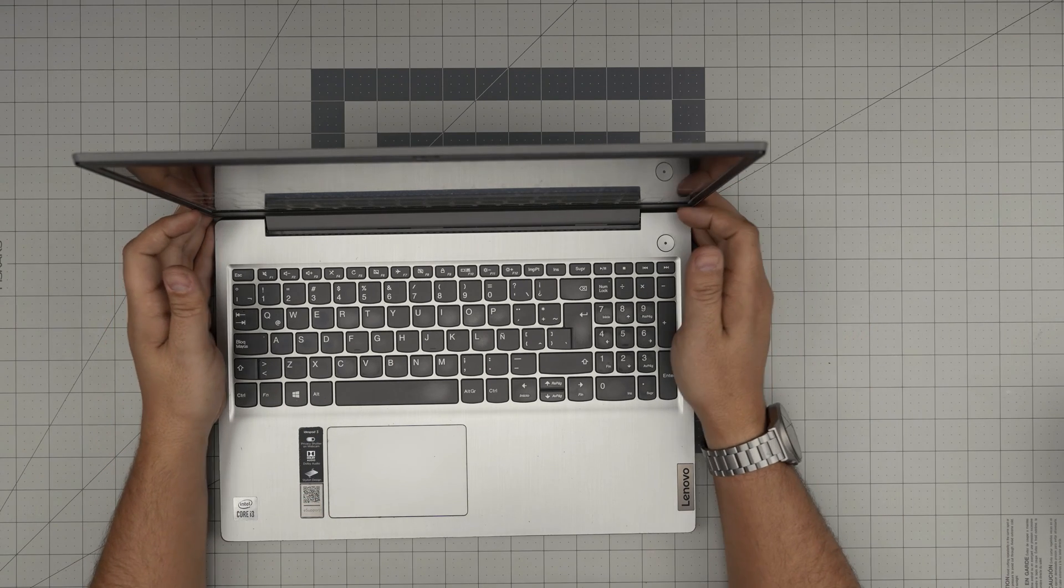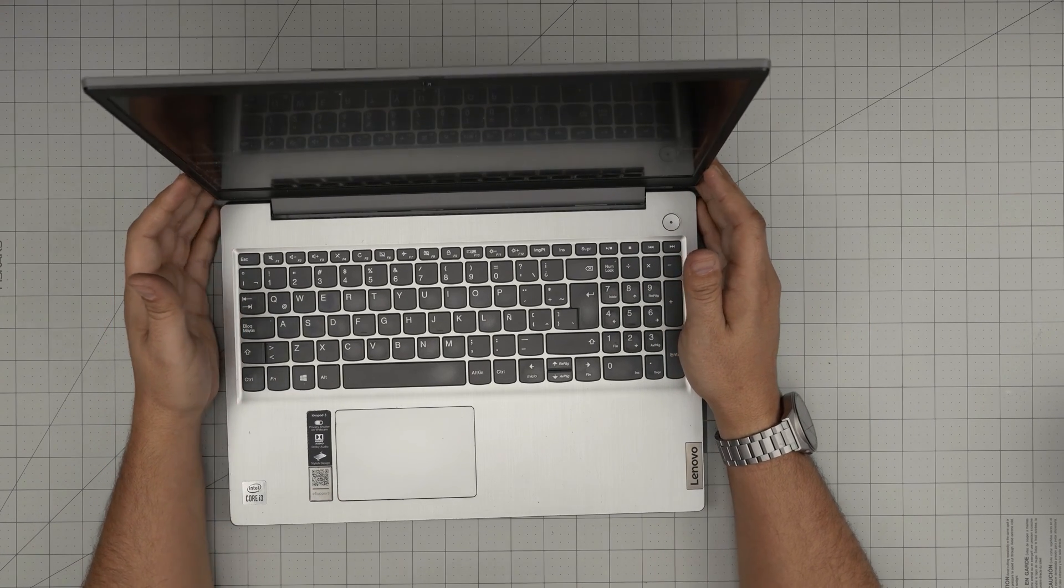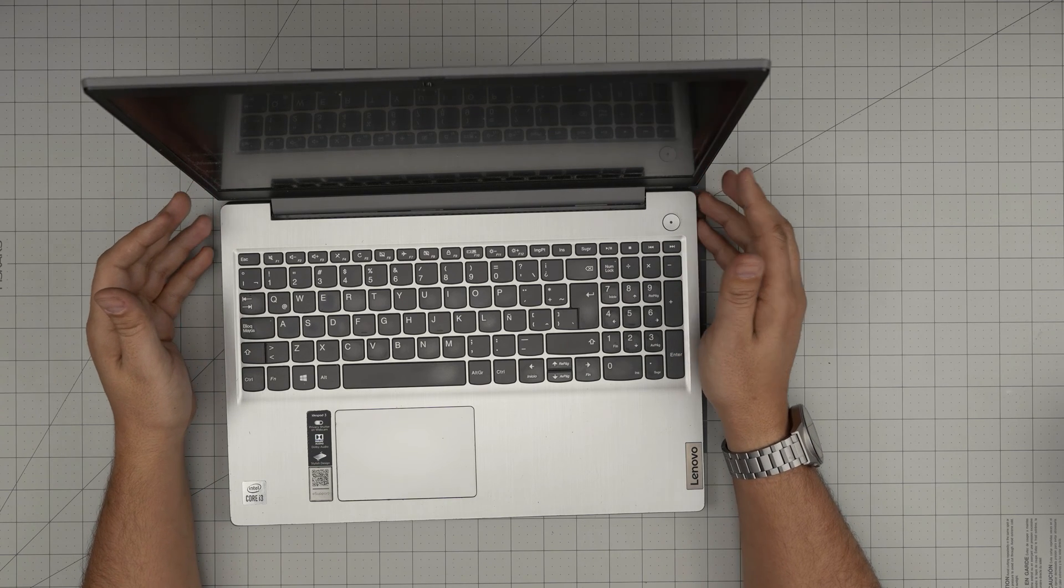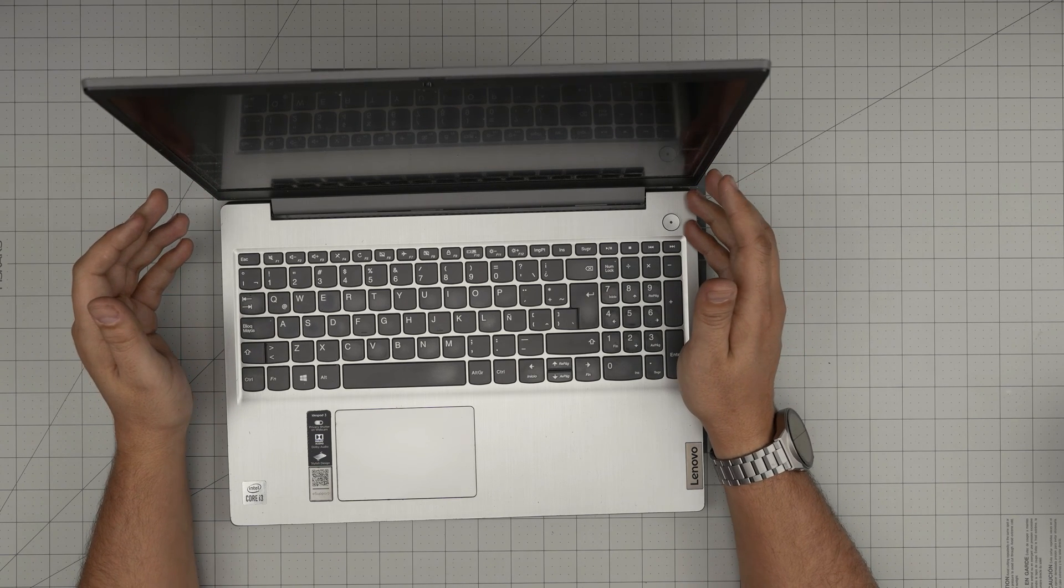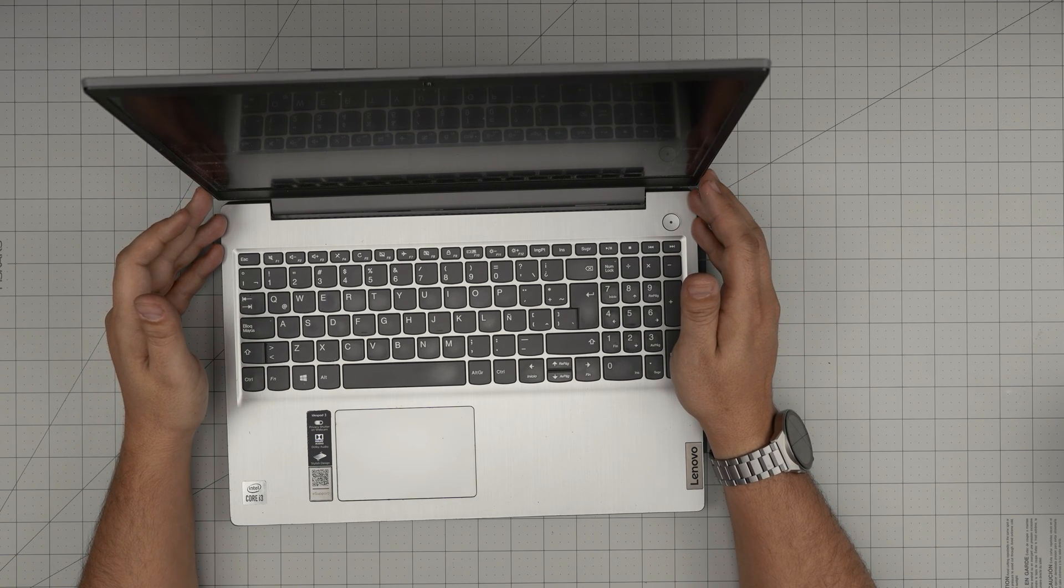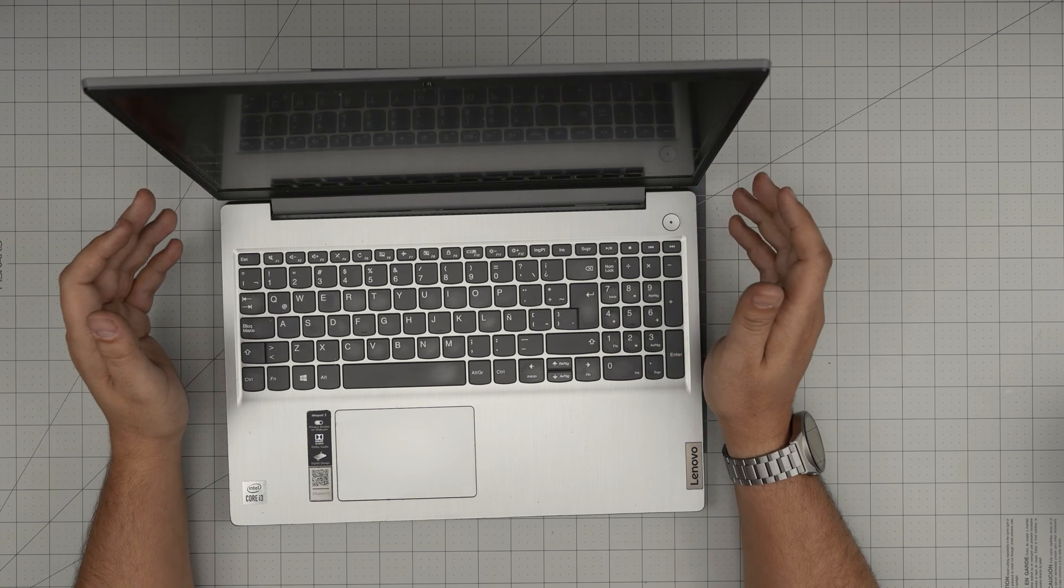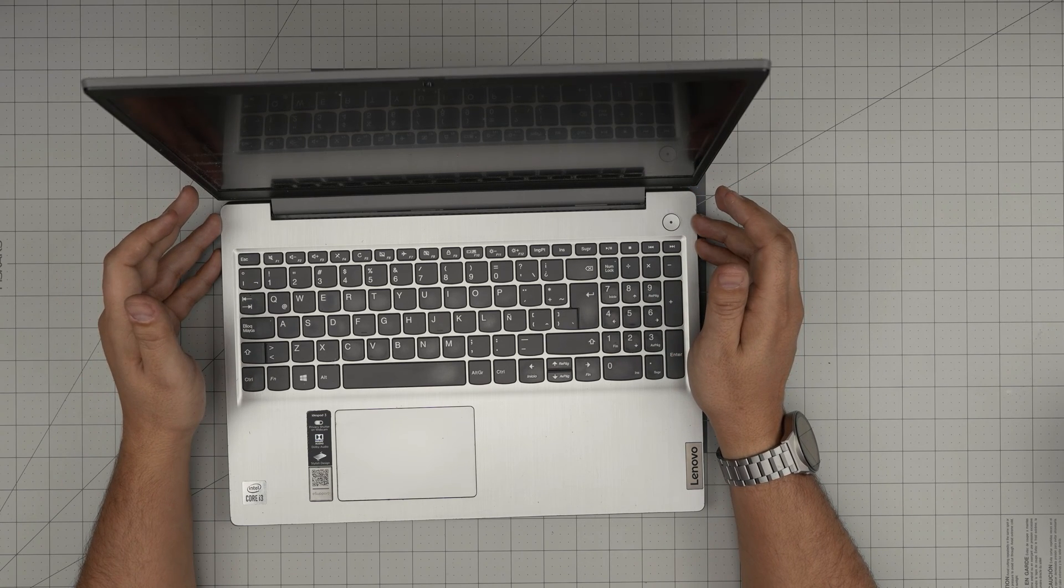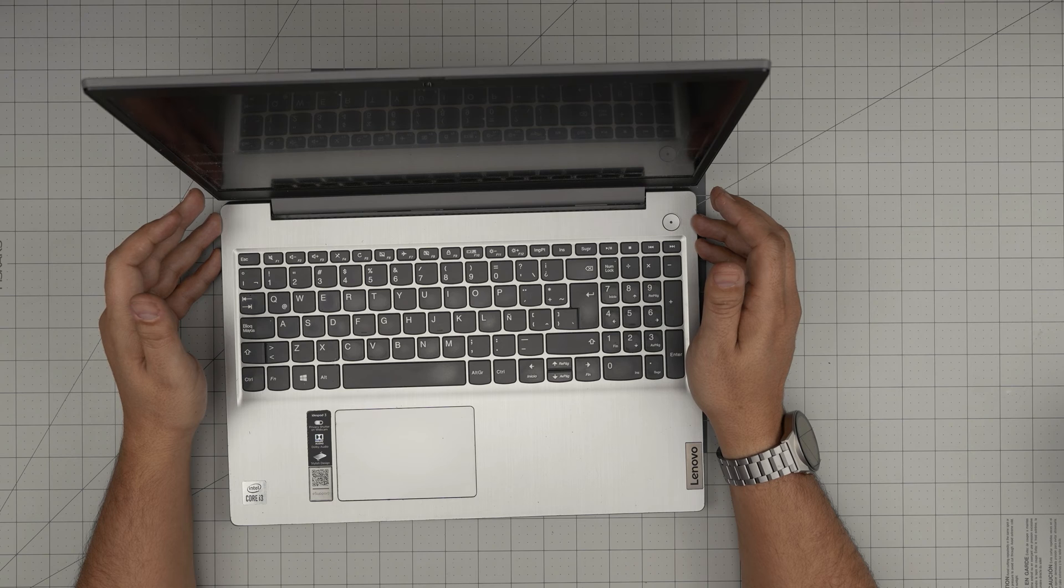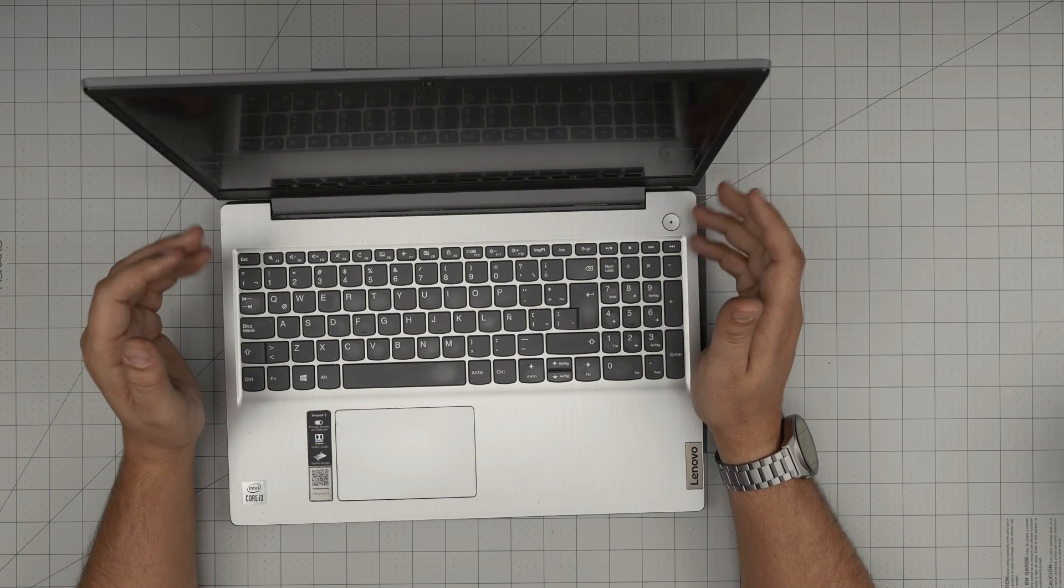Hello everyone, I'm back with another video. In today's video we have a Lenovo IdeaPad 3, the exact model is an IdeaPad 3 15 IML05, model name 81WB. In this video I'm going to take you step by step on how you can open it up and remove or replace the storage.